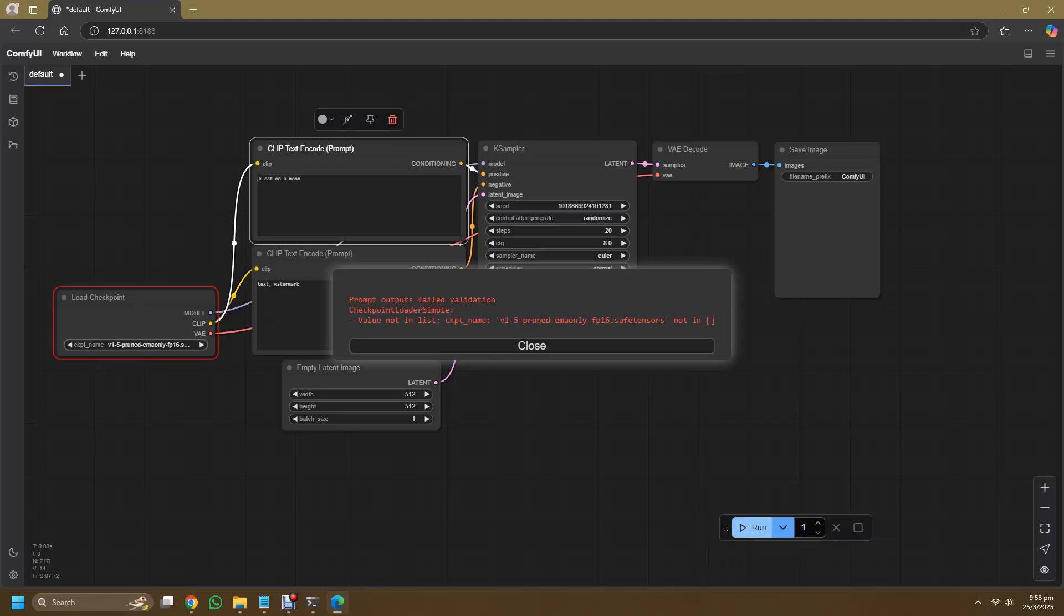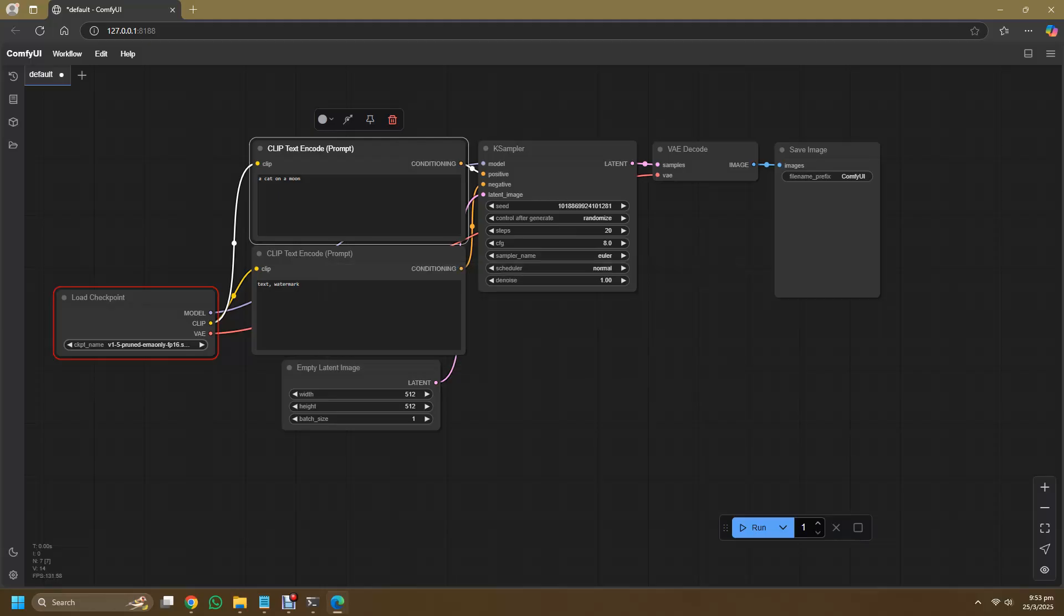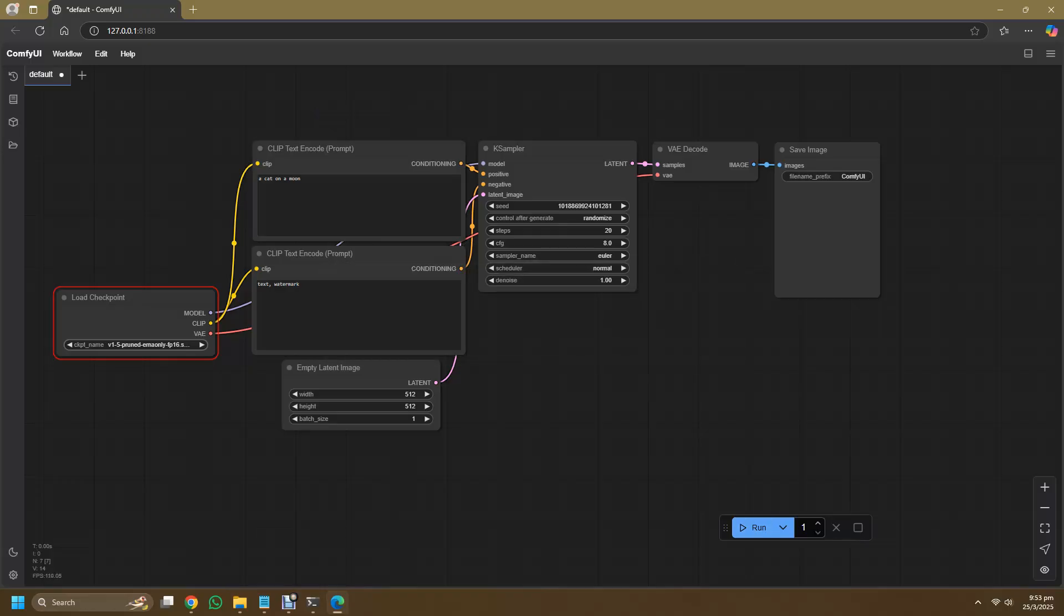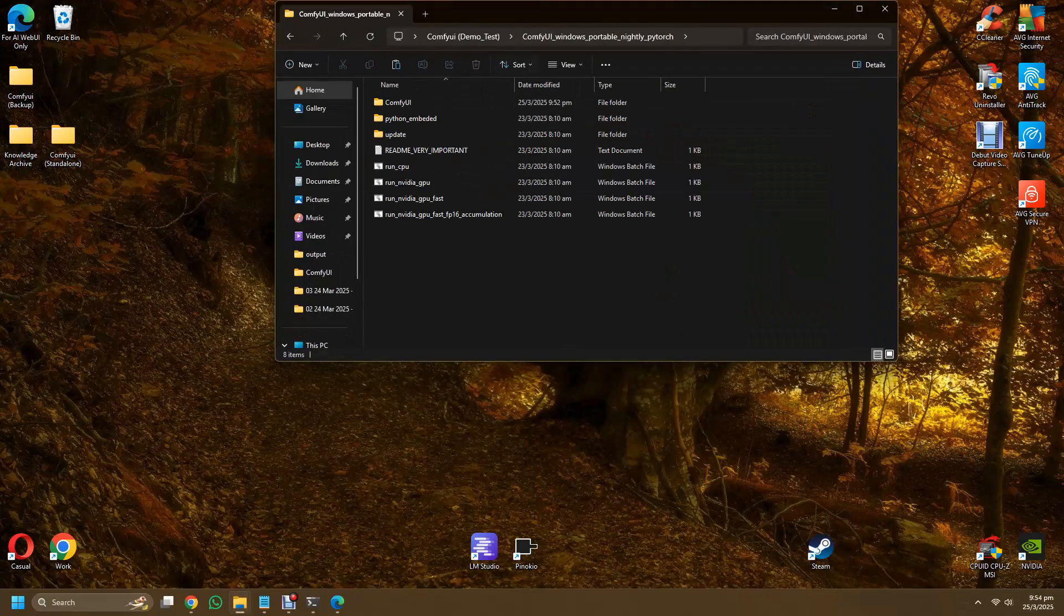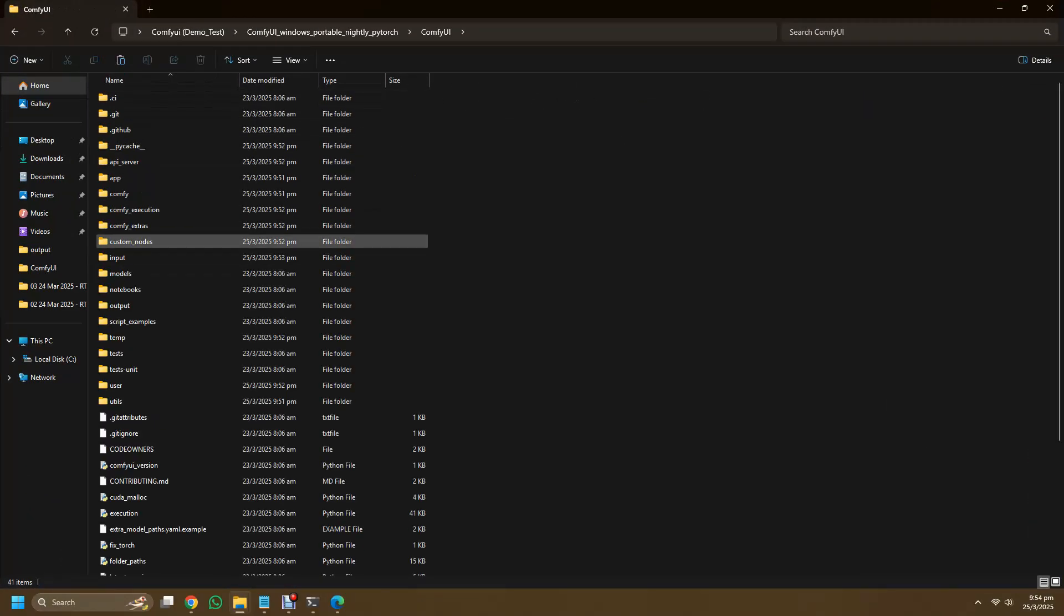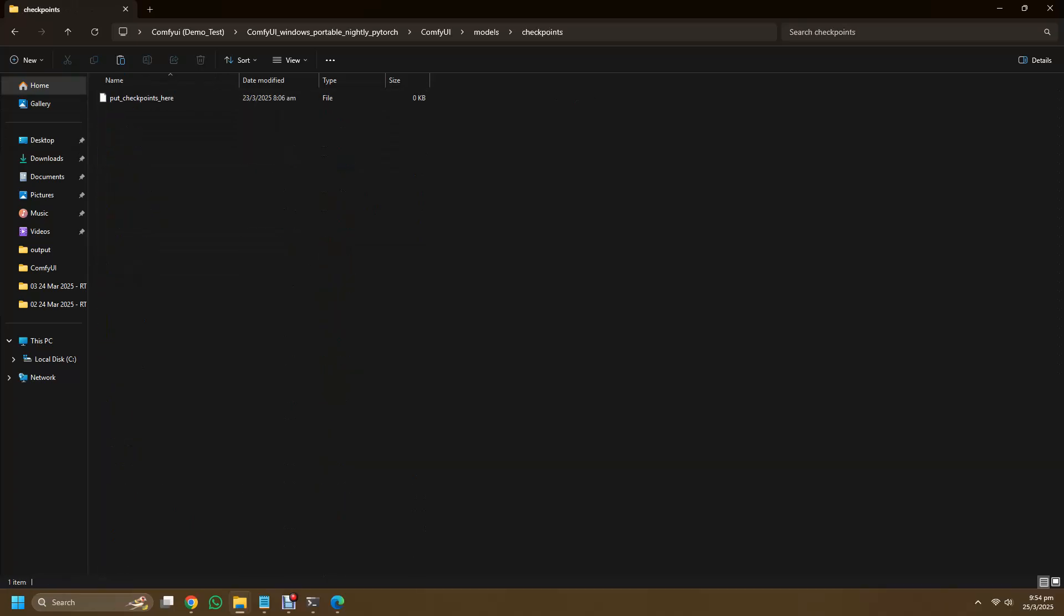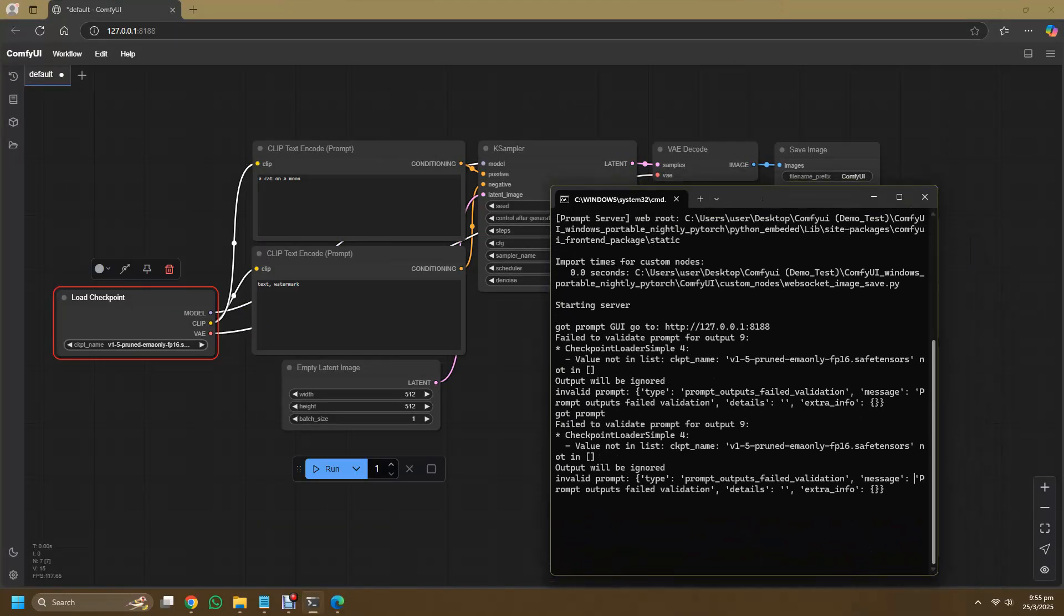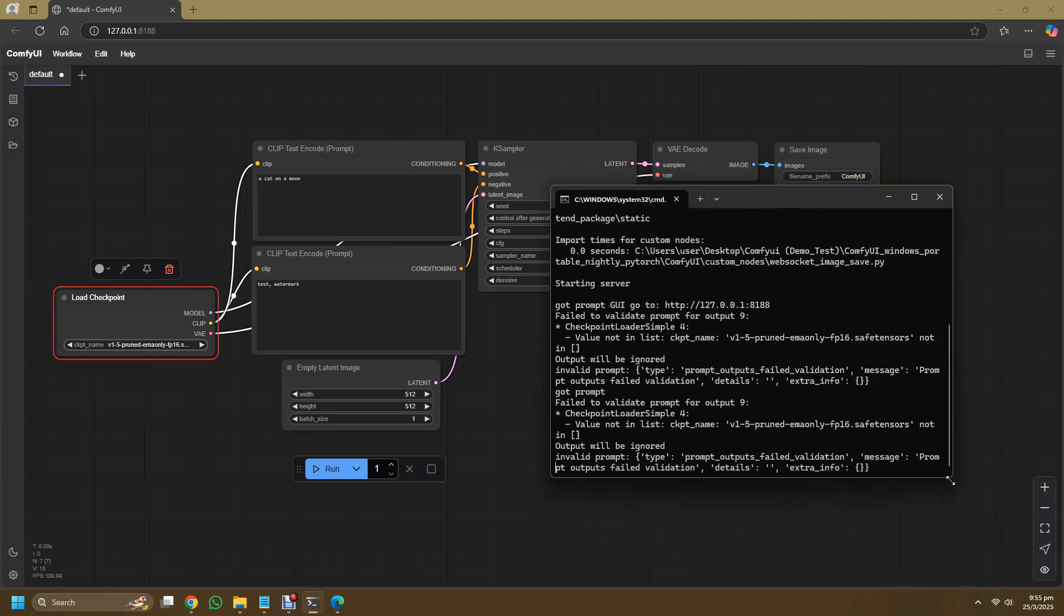As usual to run ComfyUI, I'll just leave a description below for you to grab a checkpoint, put it in the checkpoint folder, and finally you will refresh the browser just like the usual way of running ComfyUI. Queue prompt for your first generation and you are done.